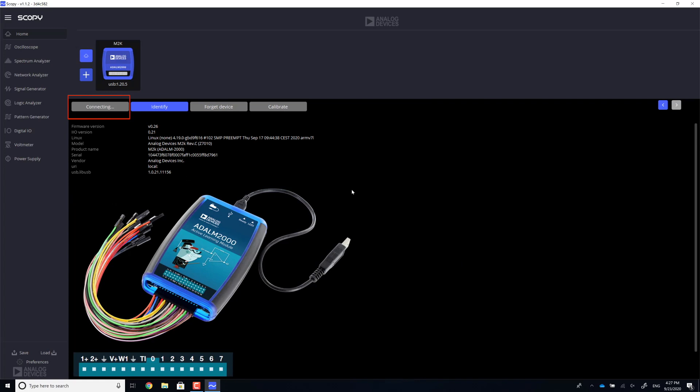Notice how the text on the button changes to calibrating for a little while. We'll cover this calibration process of the M2K in the next video of this series.